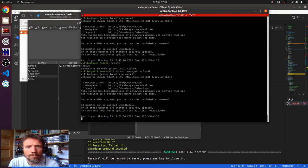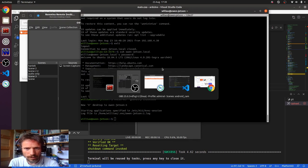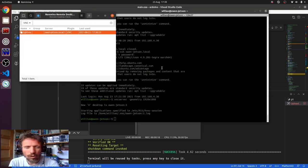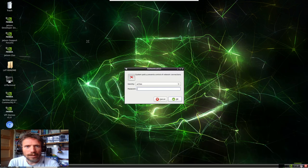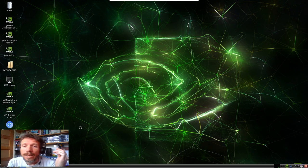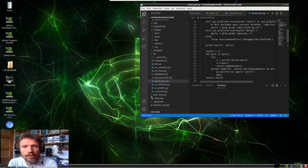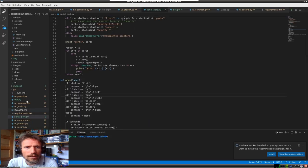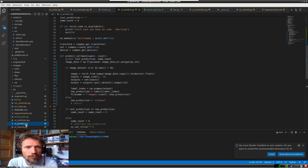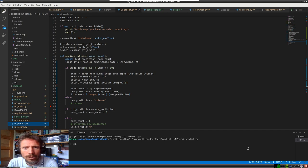This is me SSH-ing into the Jetson Nano over Wi-Fi and starting a VNC server. This allows me to remote desktop onto the bot so I can actually code on the Jetson Nano. The Jetson Nano is a bit like a Raspberry Pi, but it's got a graphics card so you can do some complex neural networks on it.